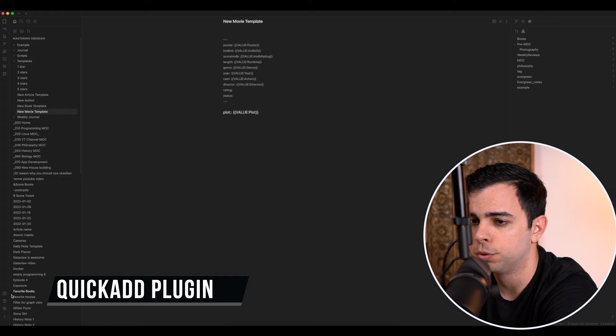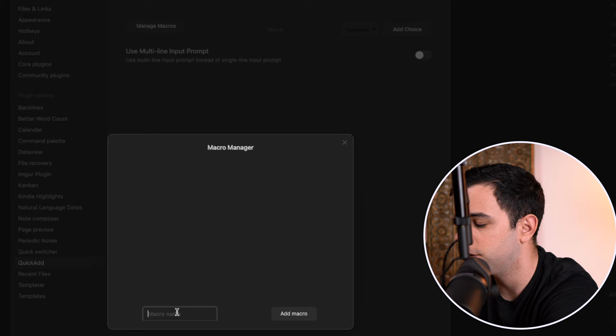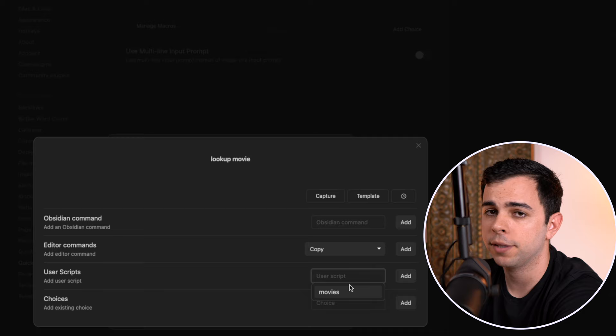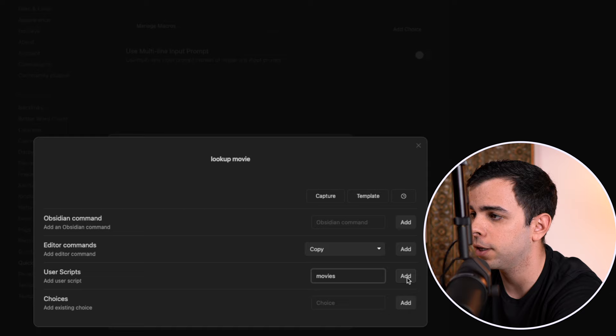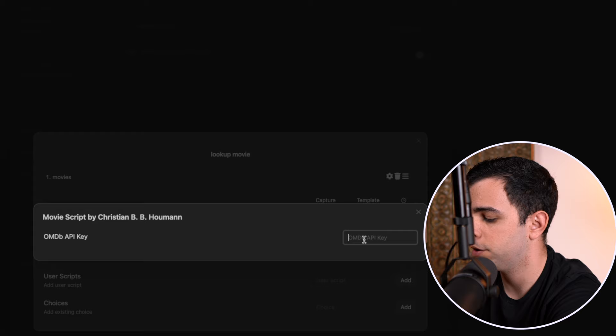So now I'm going to go into the quick add plugin page over here on settings, quick add, and I'm going to manage macros. I'm going to give it a name, lookup movie, and add macro. We can then come here to configure, then I'm going to go over here under user scripts, and it's going to find the movie script that we added on the requirements chapter. I'm going to click on it, and then click on add. And now next to it, we see a little cog here. I'm going to click on it, and now it's going to ask us for my OMDB API key.